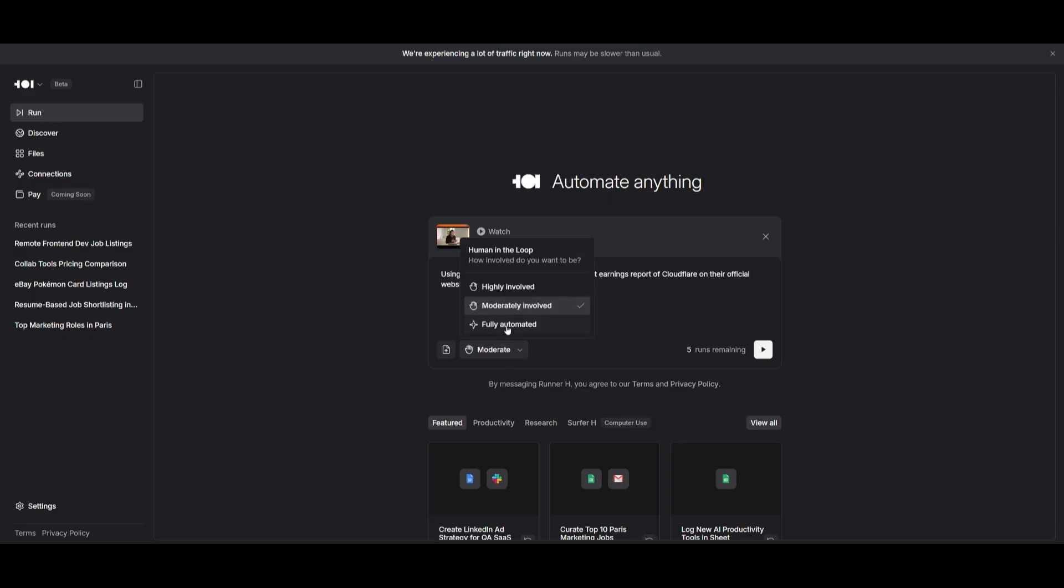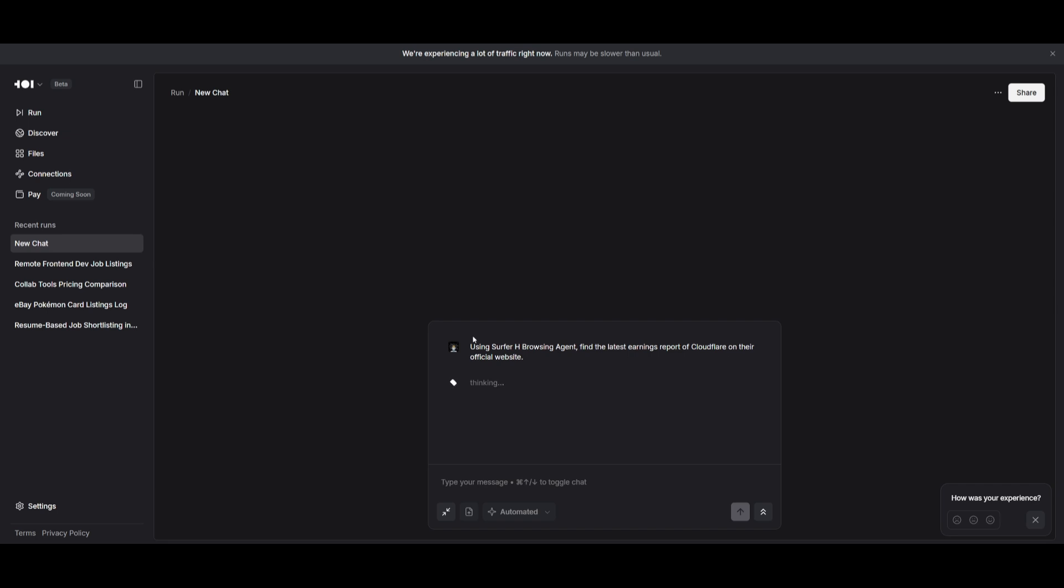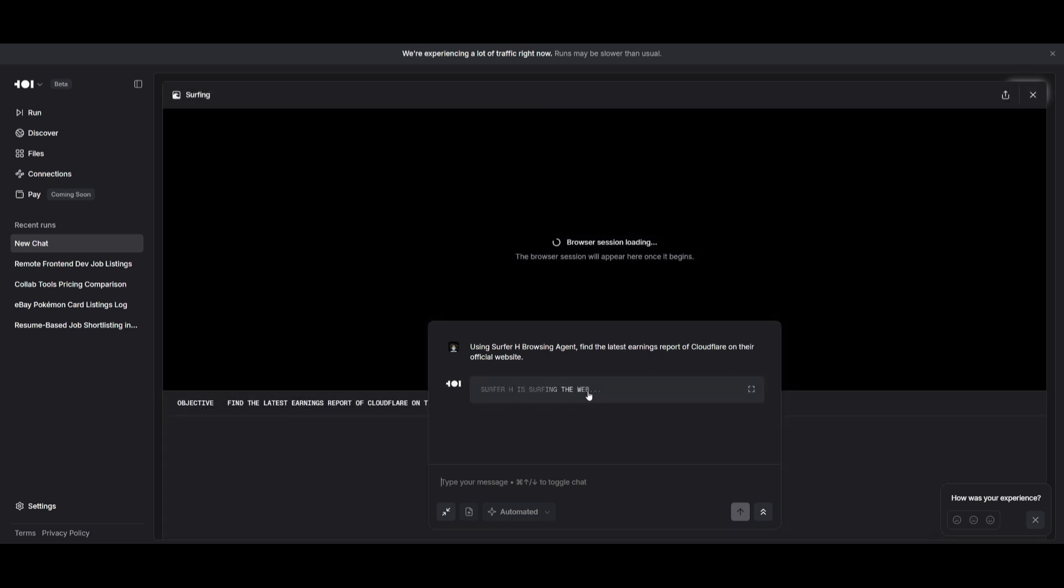But overall, you can have it so that it is able to do almost anything on the web, like having it go ahead and compile the latest earning reports for Cloudflare, and it is going to be able to do it quite rapidly.